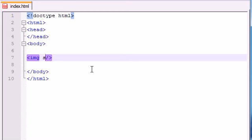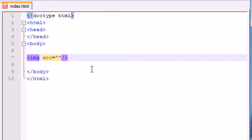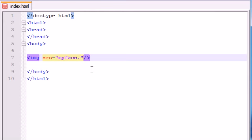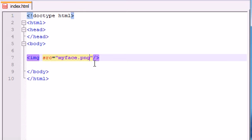Image has one attribute that you absolutely need, that's absolutely required, and that's the src. It stands for source. It basically means what file do you want to use as this image. In here you type the name of the file that you want to use. Mine was myface.png, yours is probably going to be different. That's all you need to do in order to take an image and place it on your website.